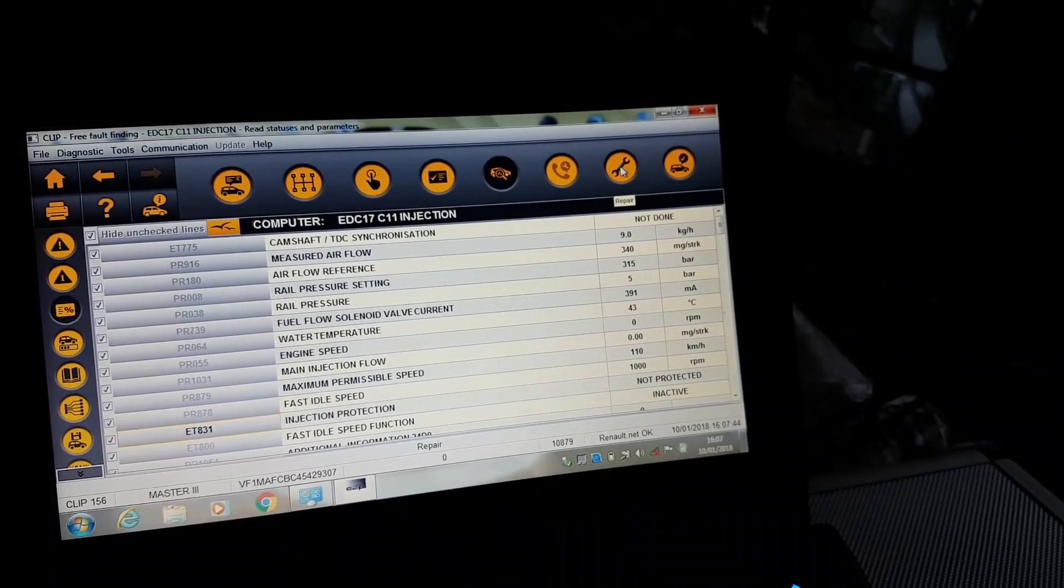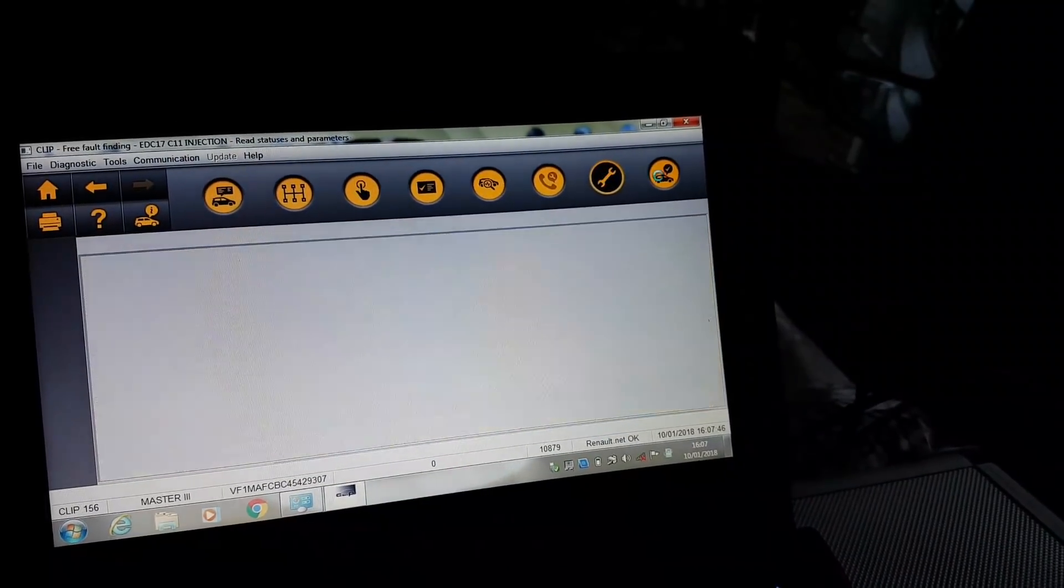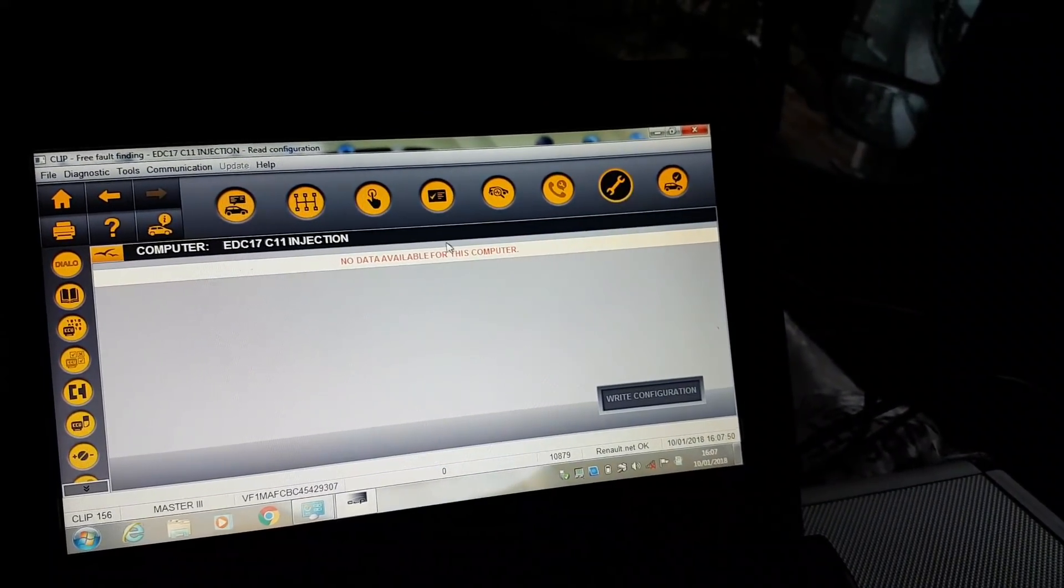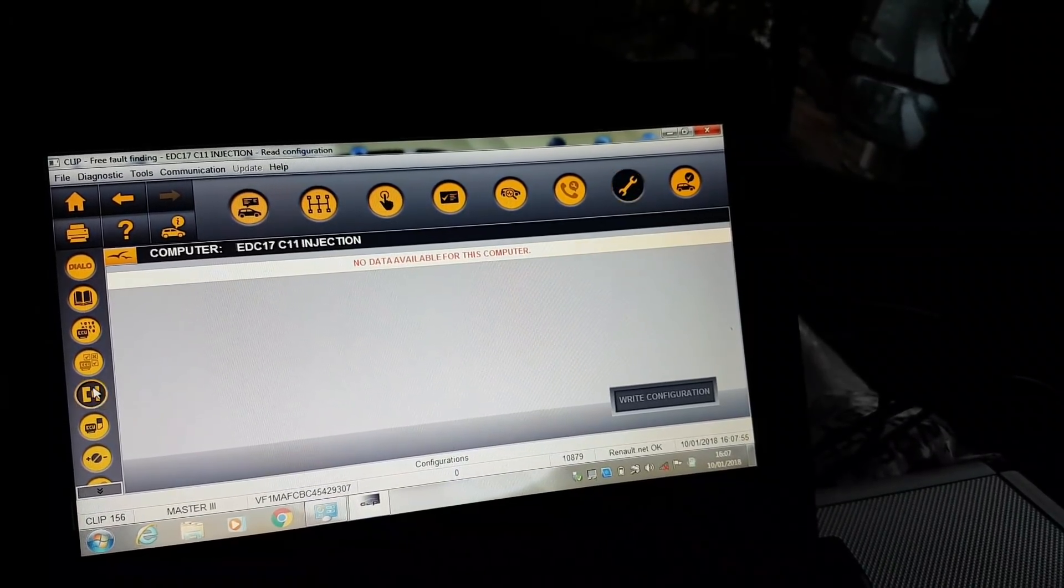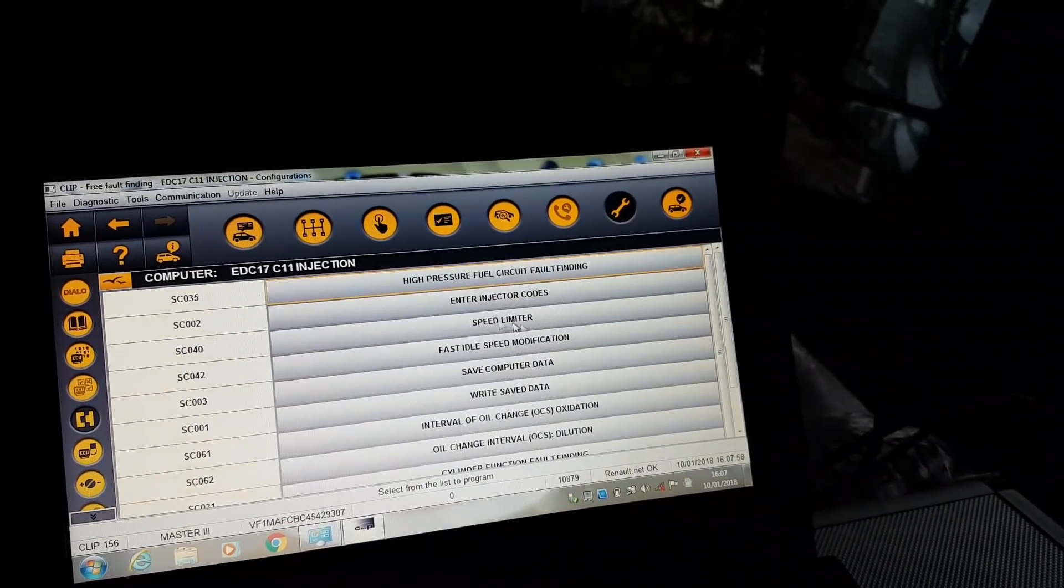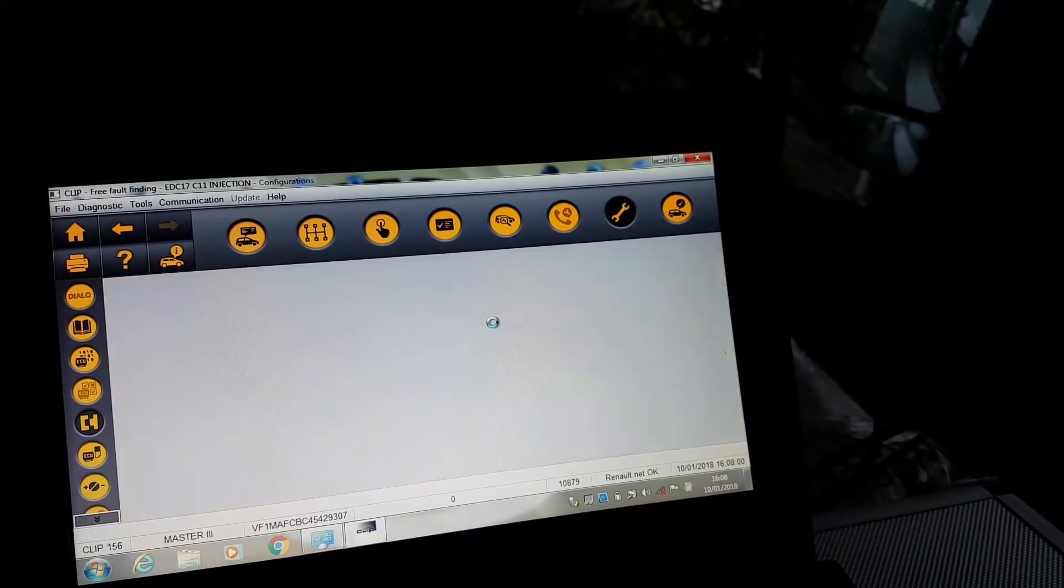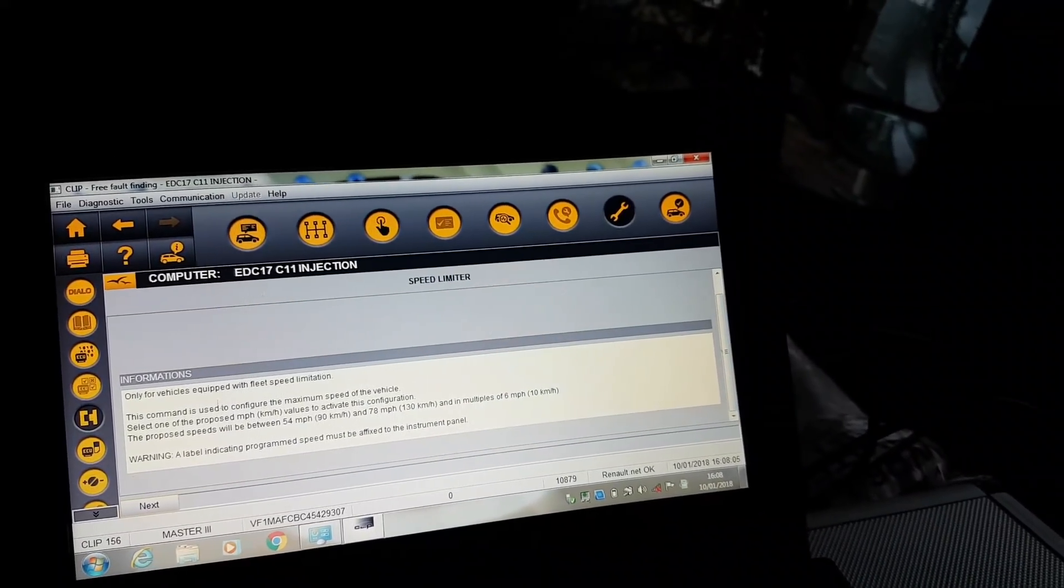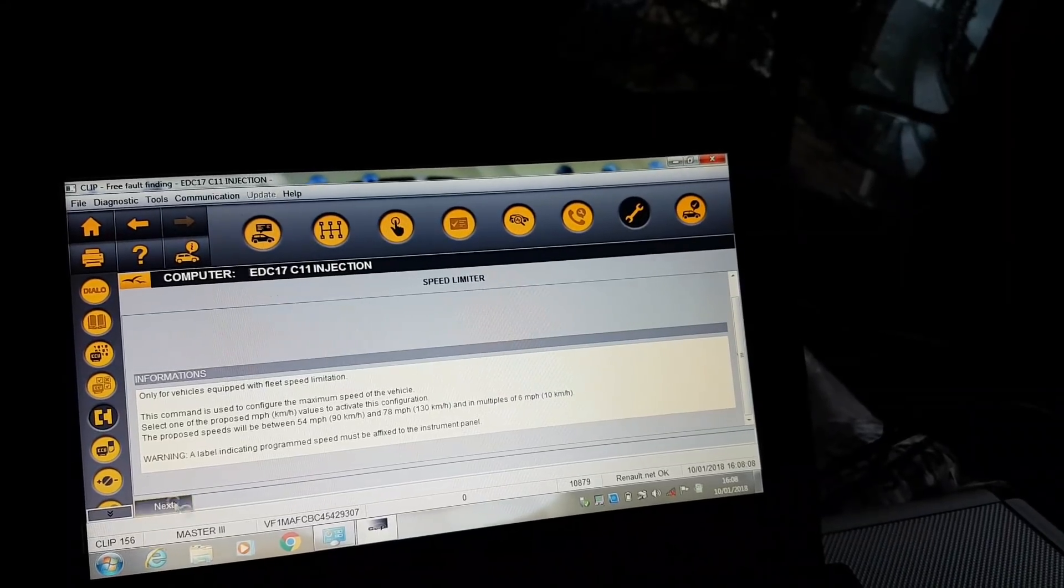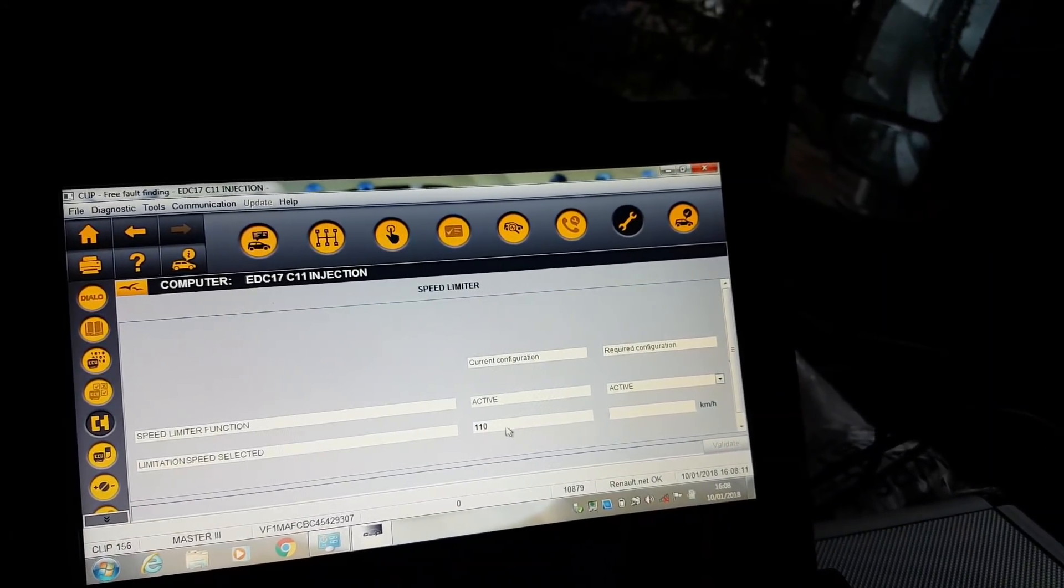From here we go to Repair. It should be on Repair, and then Configurations, Speed Limiter.